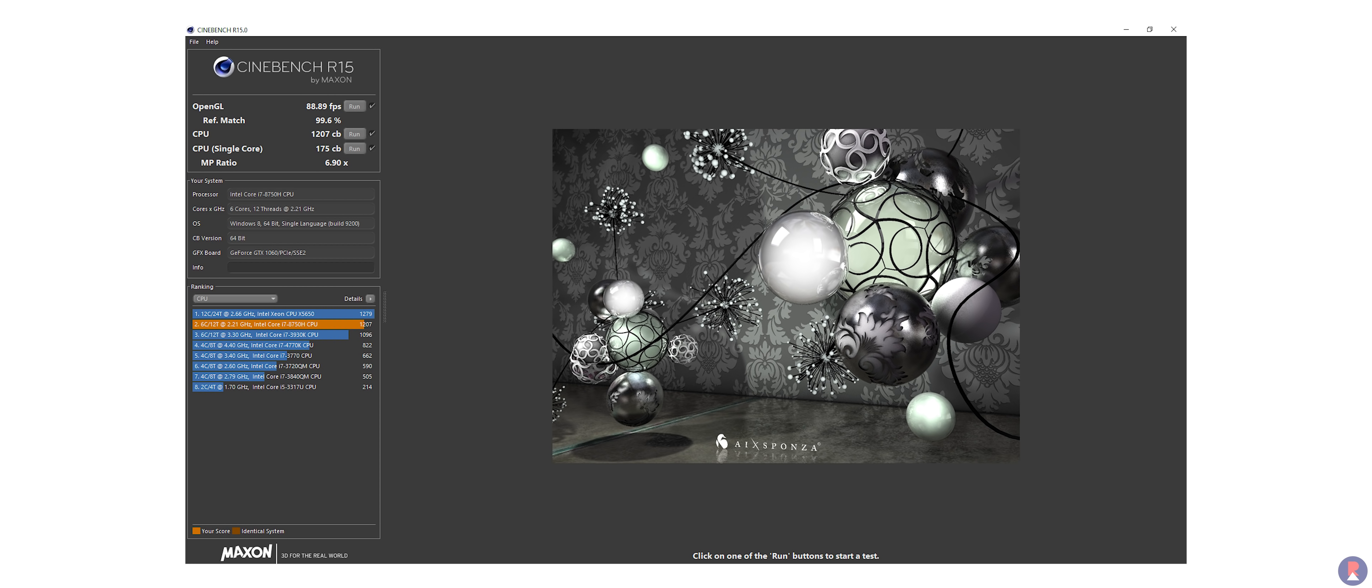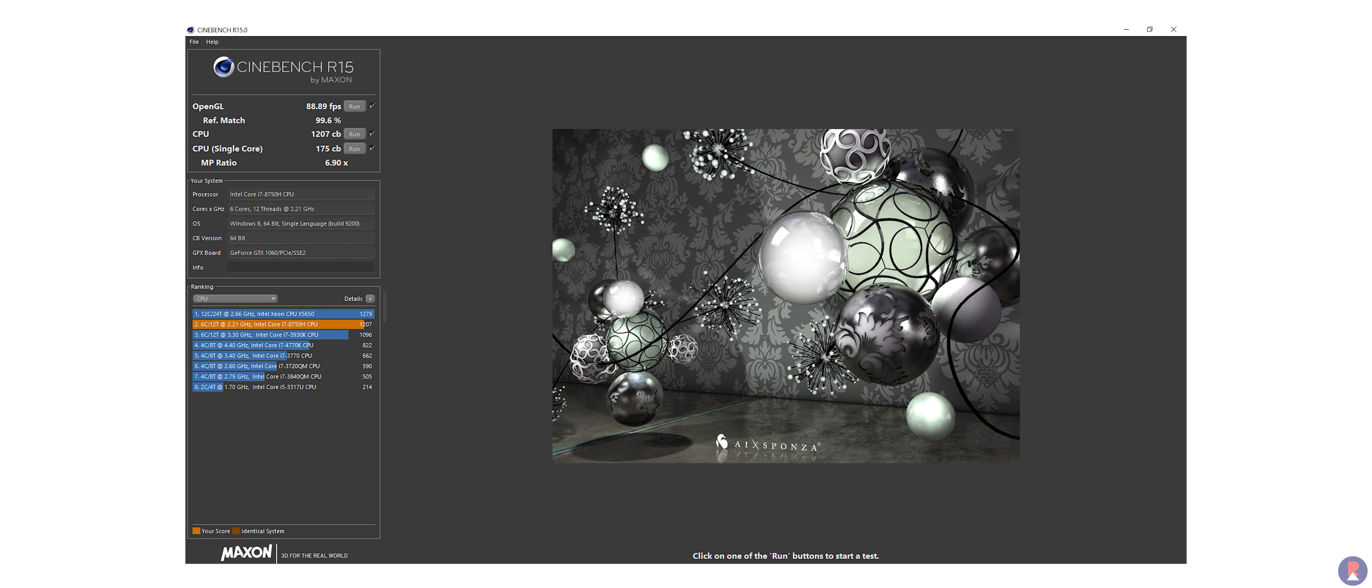Now it might seem unfair to compare a laptop to a desktop CPU so in comparison the i5-8300H, i7-8565U, the 8750H is almost 50% faster and 100% faster comparatively.